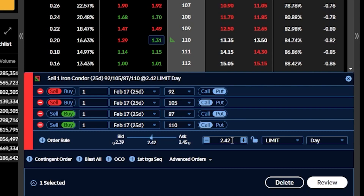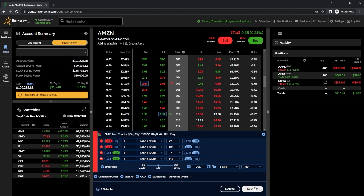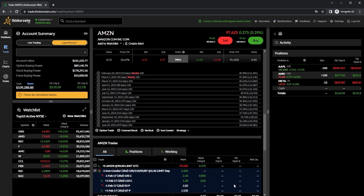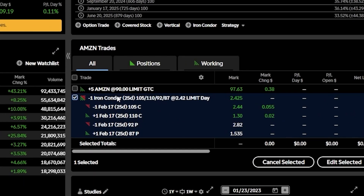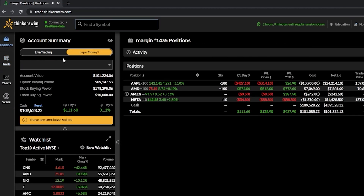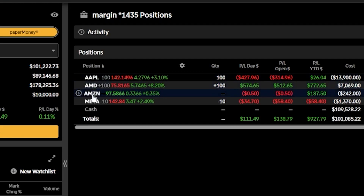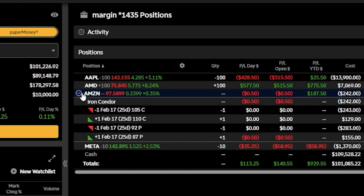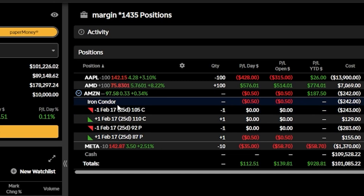Now that we've got everything set, in order to place this trade we'll just come down to the lower right-hand corner and hit review, then go ahead and hit send to actually place it. Once the order has been placed, we can check on it either by scrolling down to the trade section, or by coming back up to the positions page at the top. And right here we can see it just filled — I should have just filled on that Amazon iron condor, and clicking the little arrow to the left, we can see that iron condor I just sold.